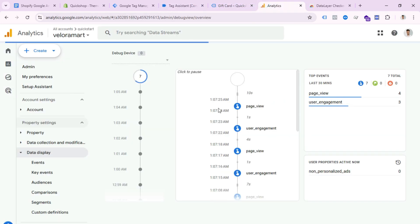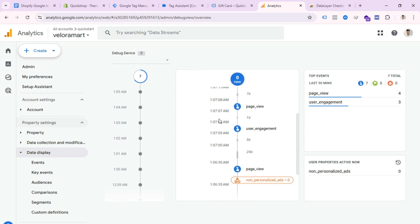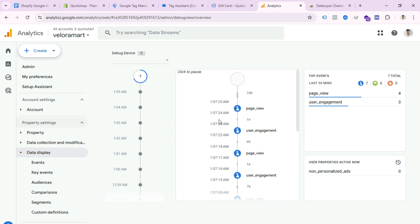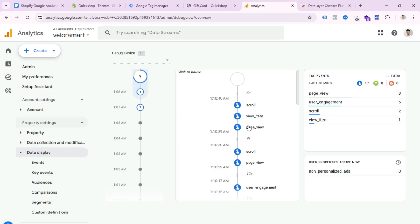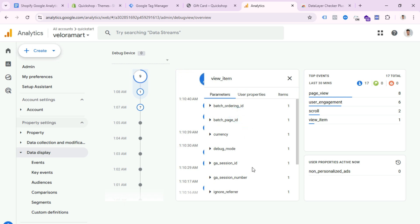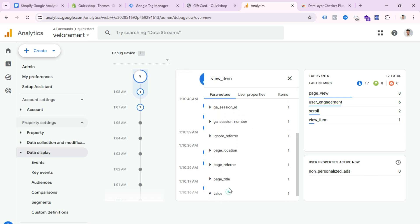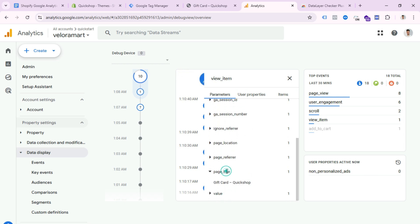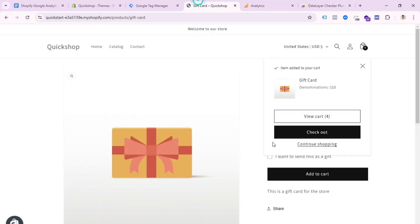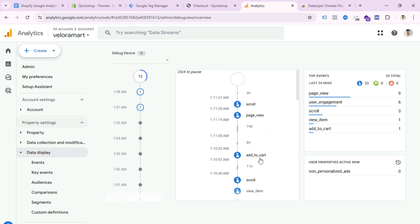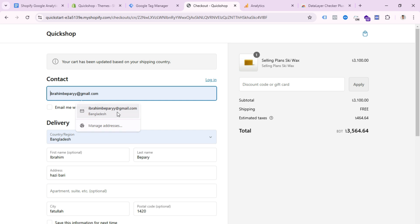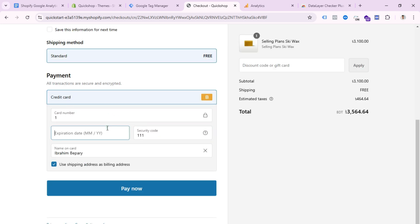If I click Add to Cart, GA4 should also receive an add_to_cart event. Let's test it — I click Add to Cart and go to Debug View. We can see GA4 already received view_item. We need to wait a moment for add_to_cart to appear. Now we can see GA4 has received our add_to_cart event.